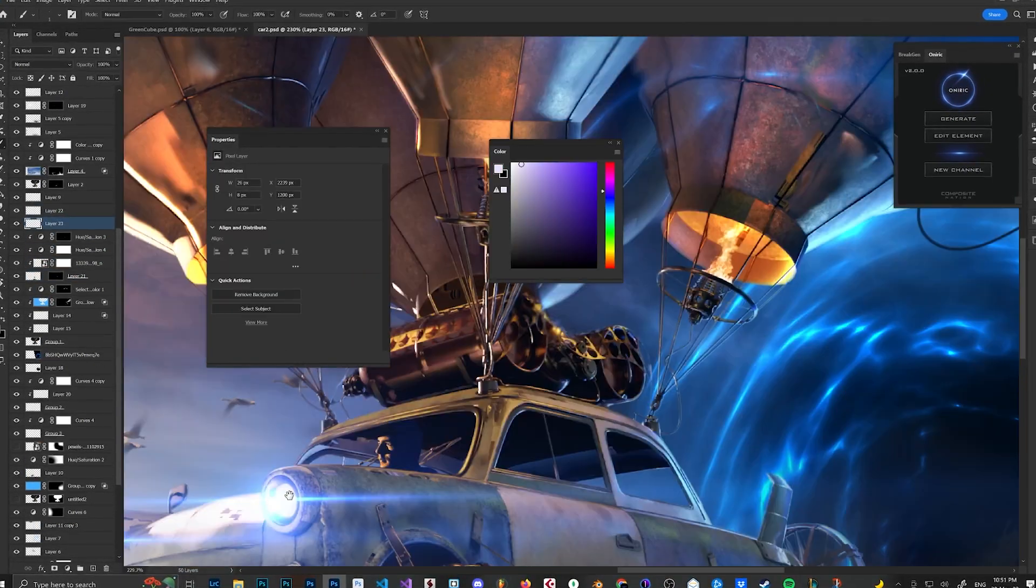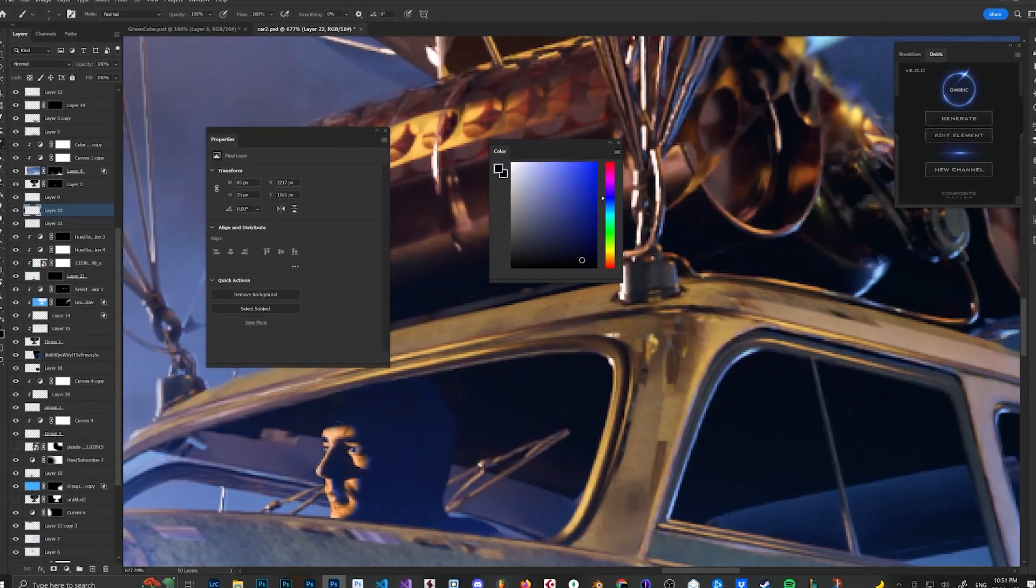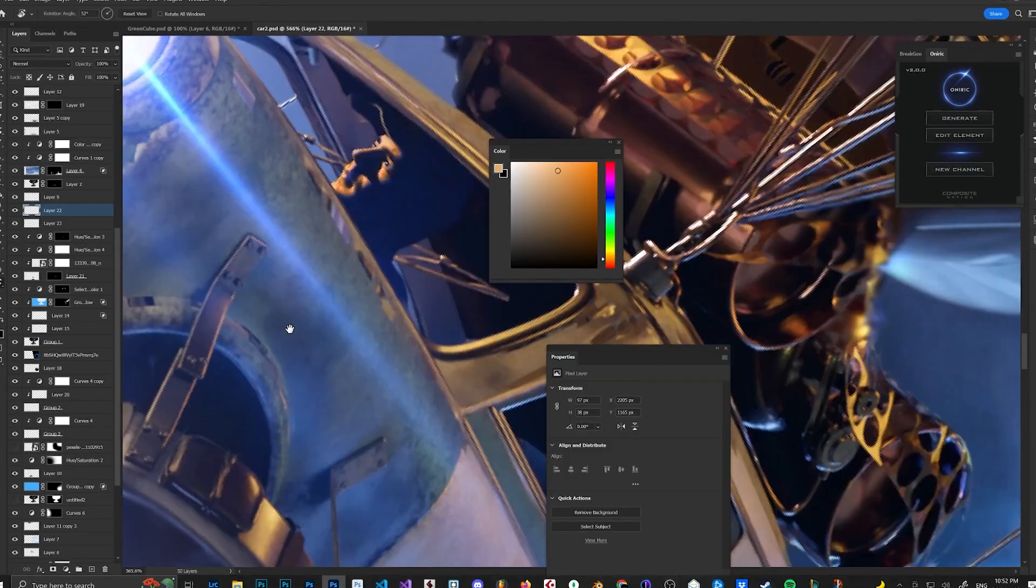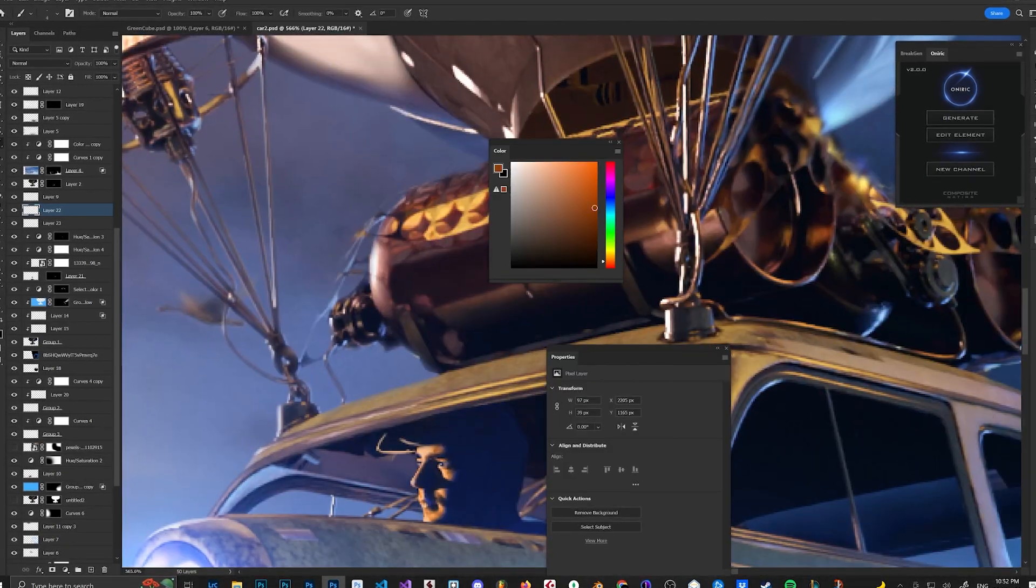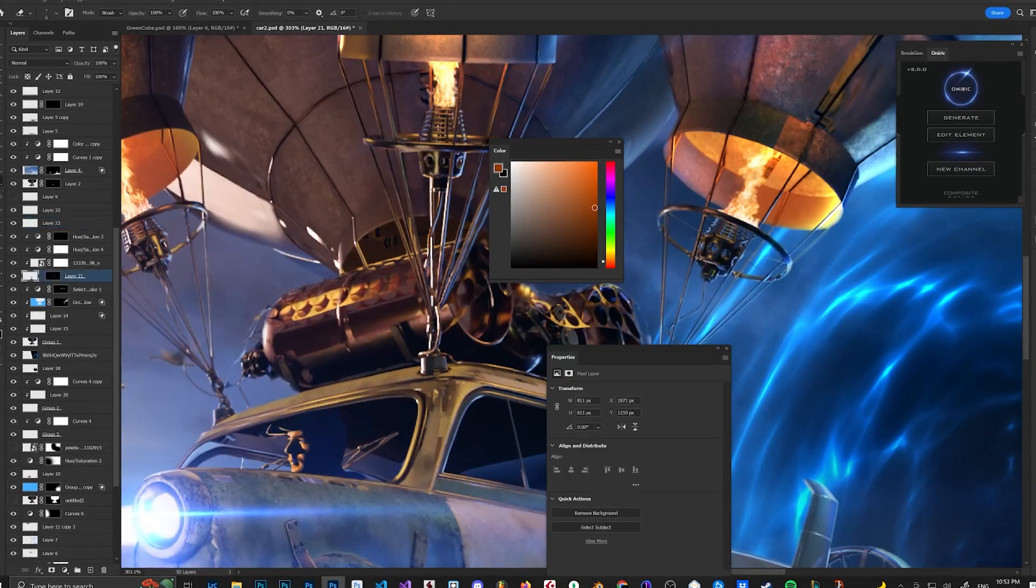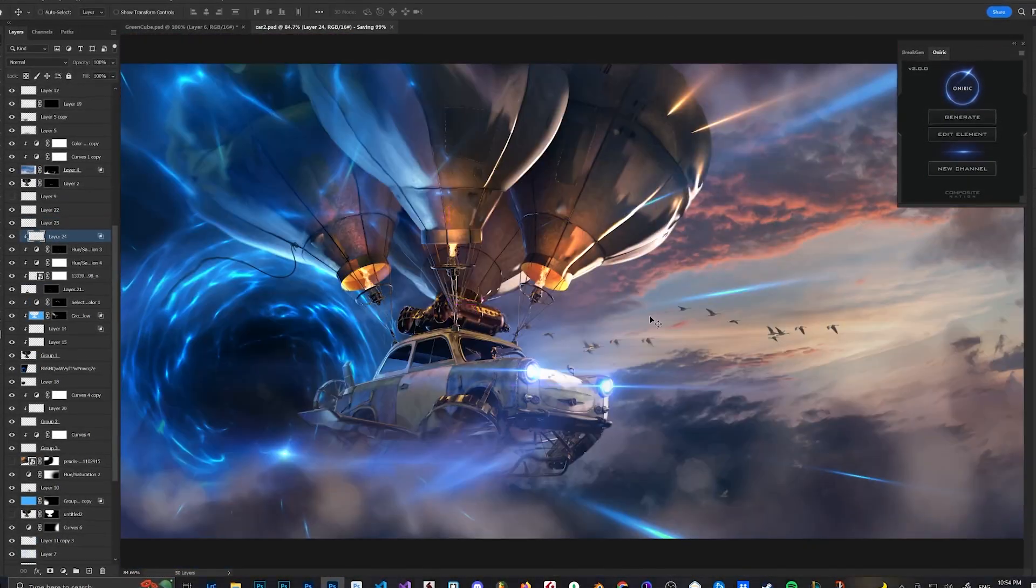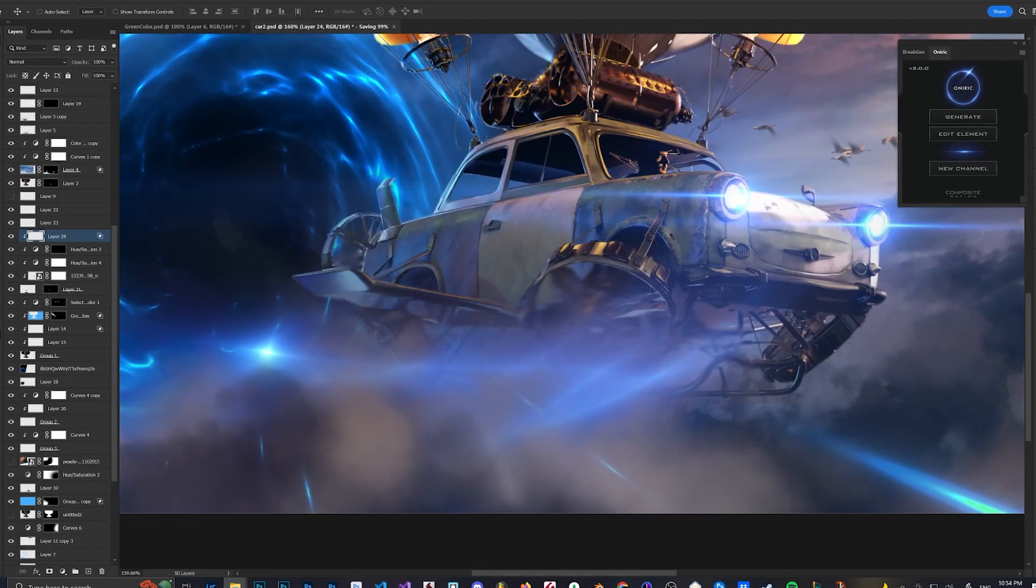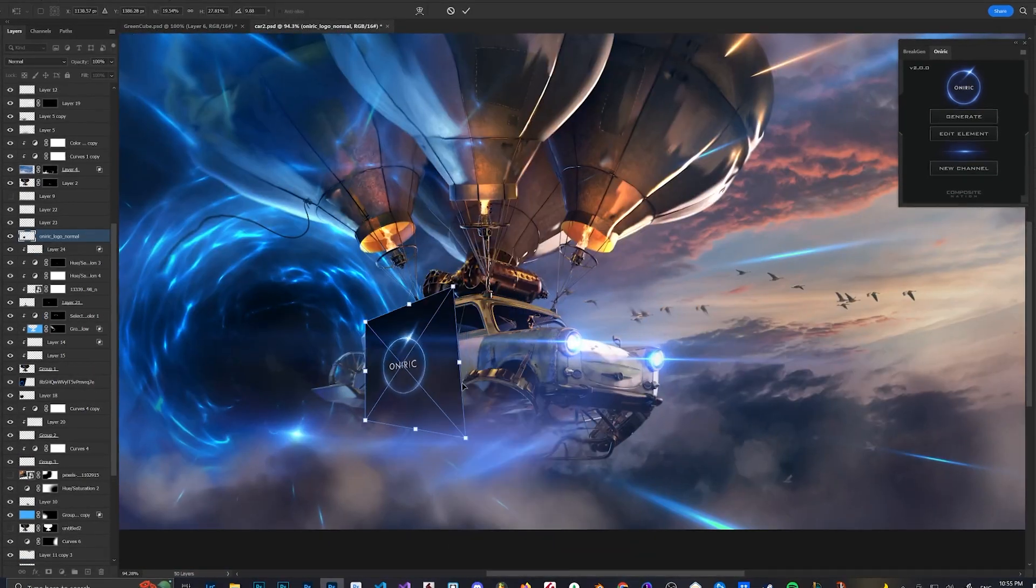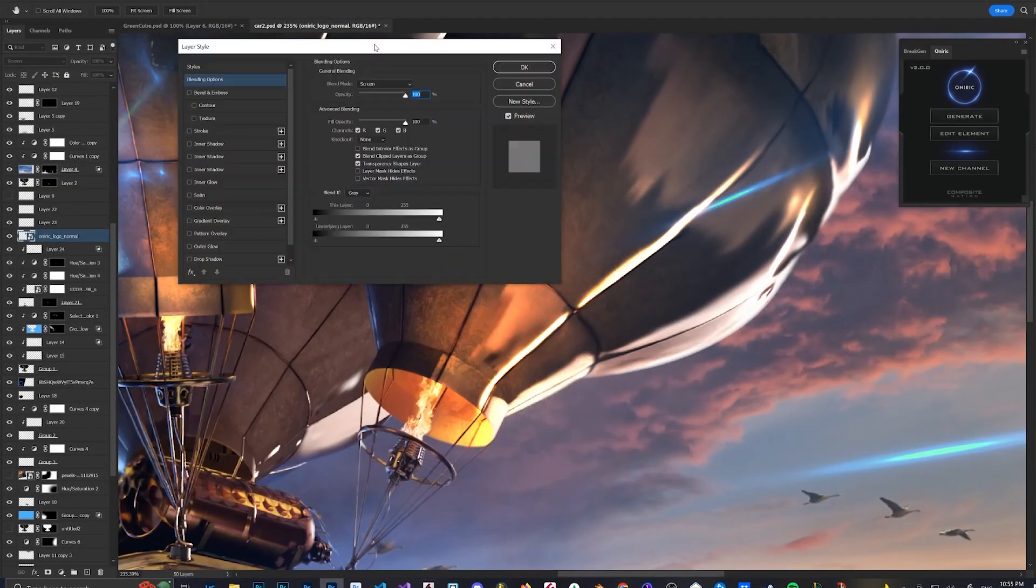I wear a cap almost every day, and I wanted to paint one on myself. I wanted to include an easter egg, so I used the Oniric logo for it.